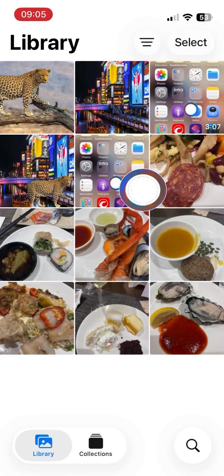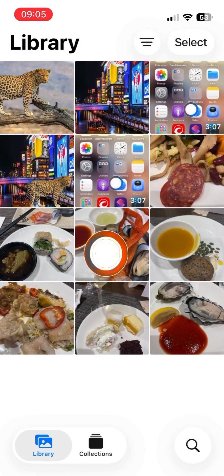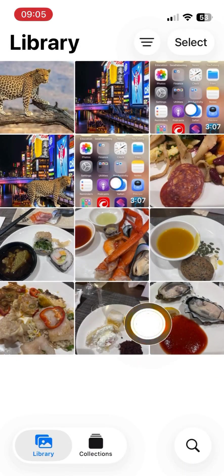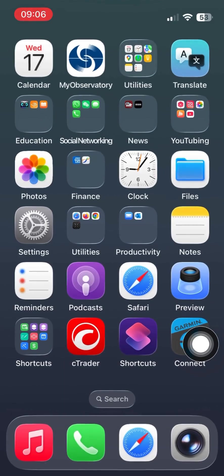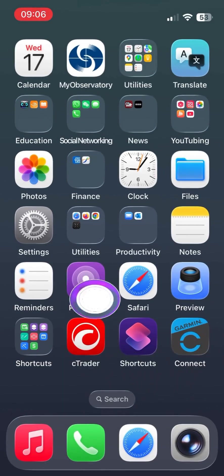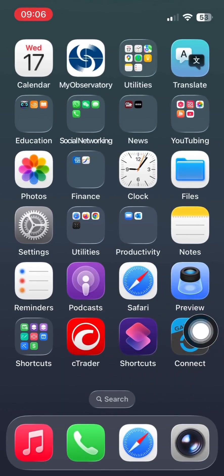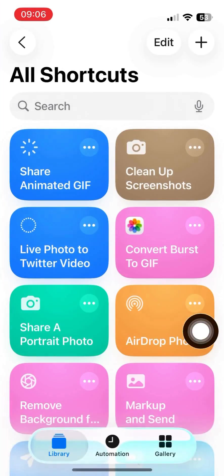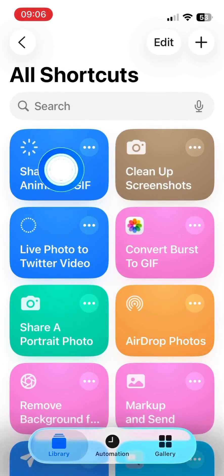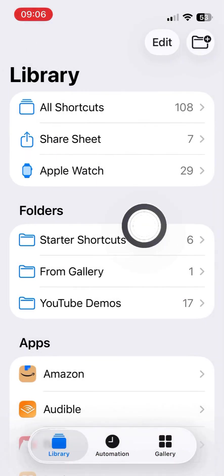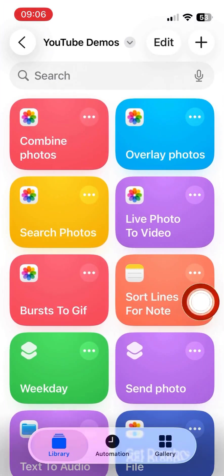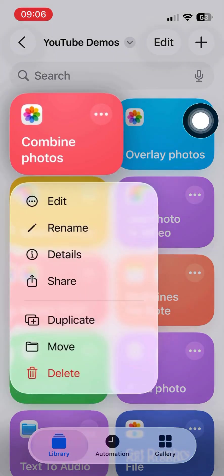Yesterday evening, I had a very good buffet dinner, and I have a lot of photos. But if I send all of them, it's a bit boring for my friends or my family members, so I decided to combine them into a single photo.